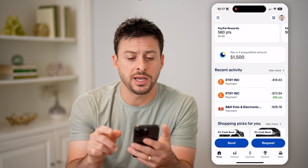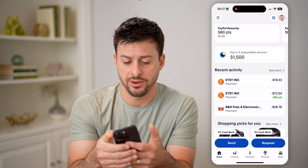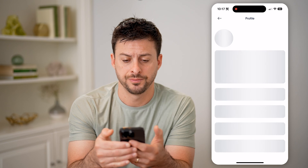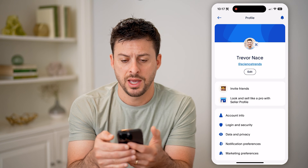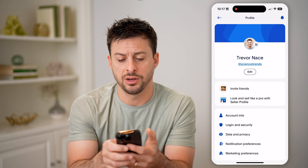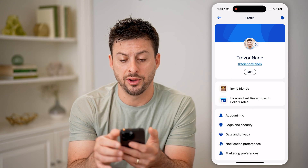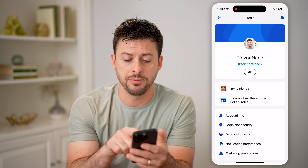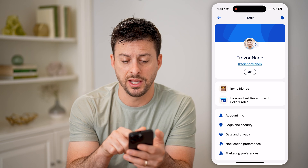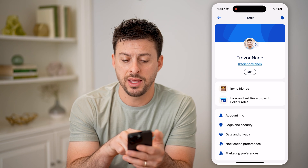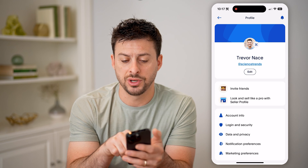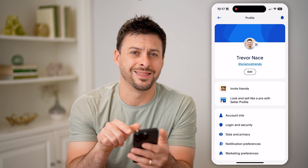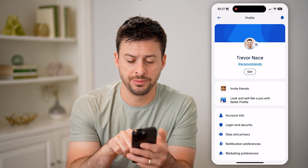You can tap on your profile at the top right here. And you can see under my profile, my display name is Trevor Nace, and then my username is anything with that little at symbol.